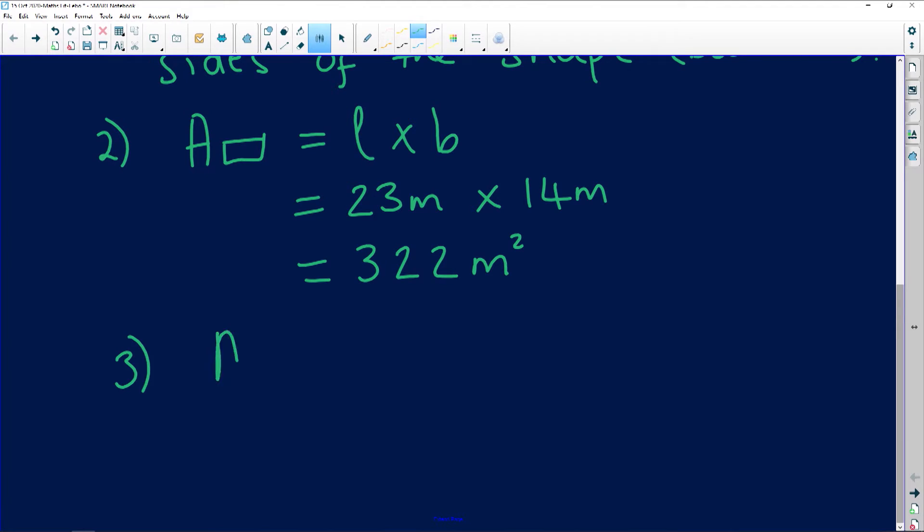The next question says: calculate the area of the triangular portion. As I said, if you have an irregular shape, you take the two shapes and pull them apart. Even if it's three shapes, don't be scared — pull them apart and at the end, when they ask for the total, you just add them together. The formula for the area of a triangle is: half times base times height.